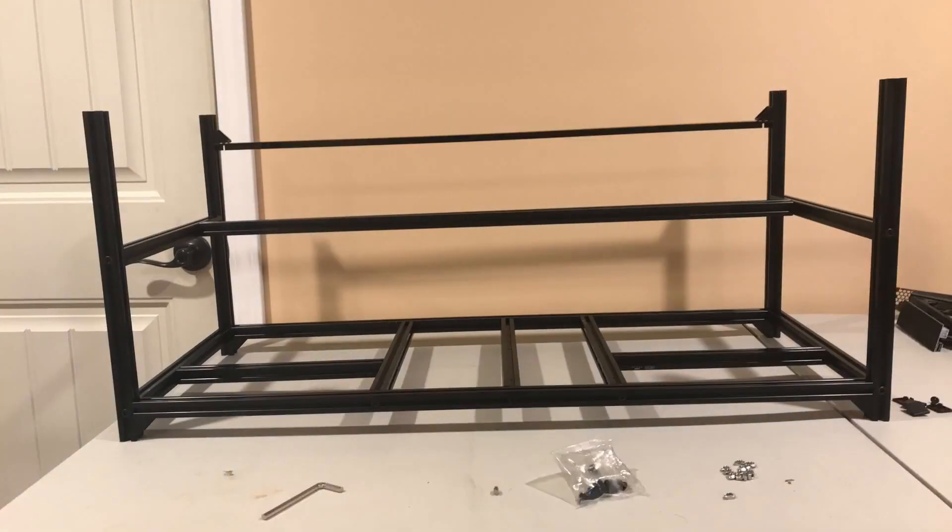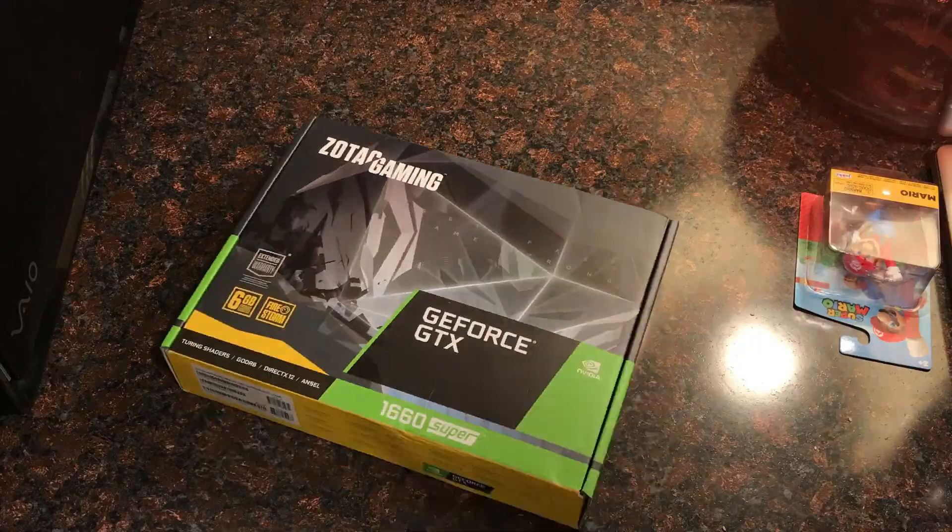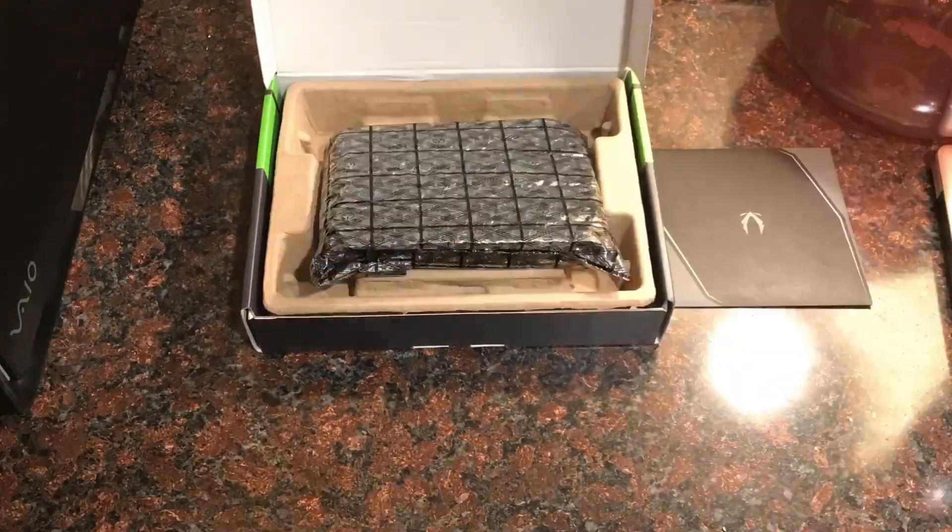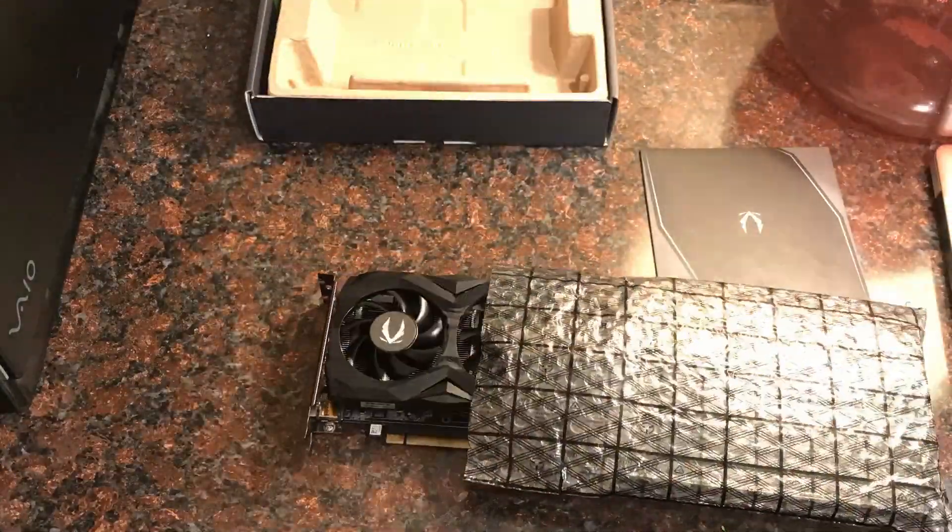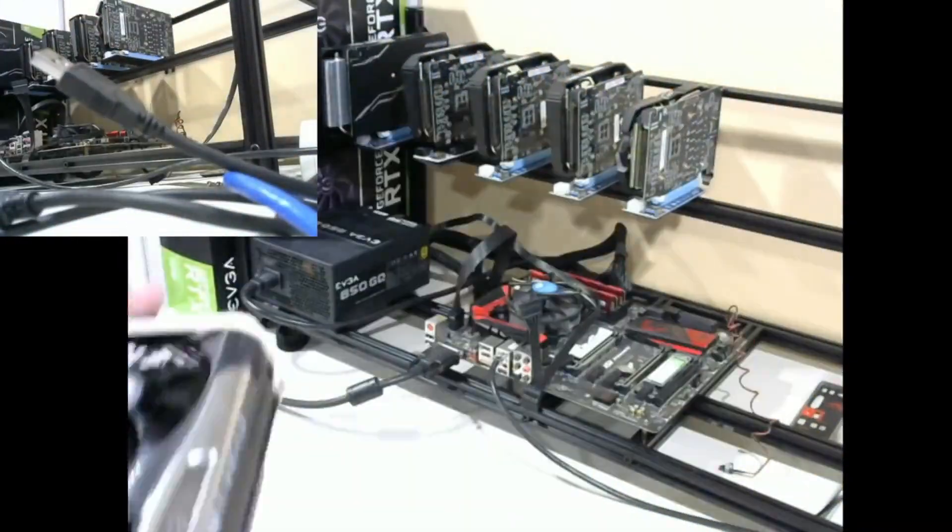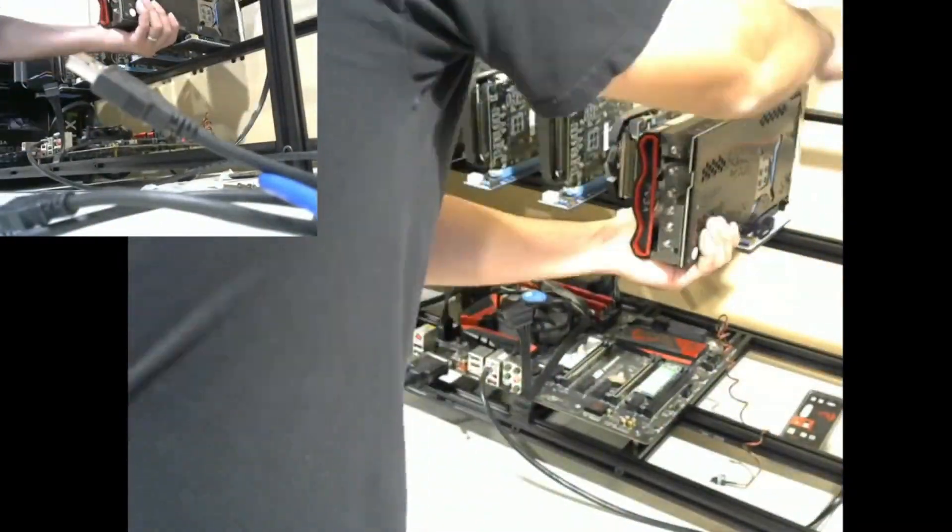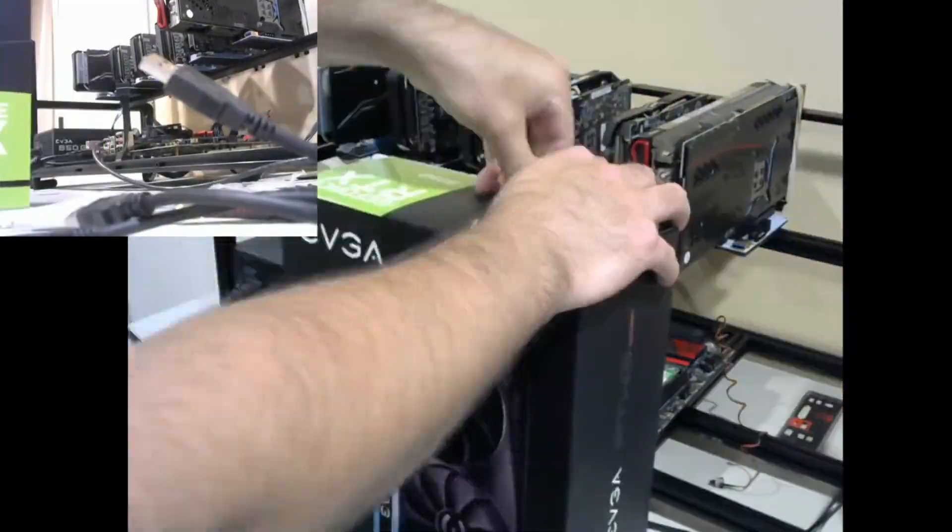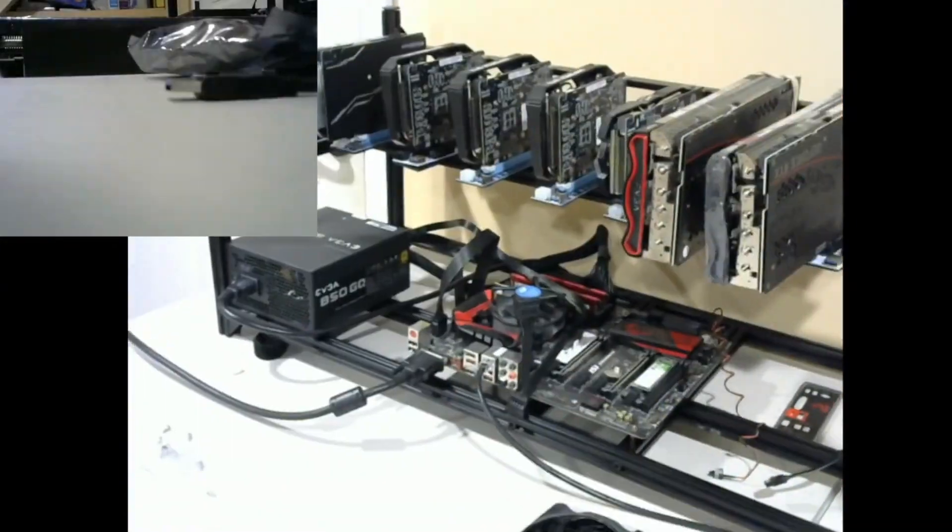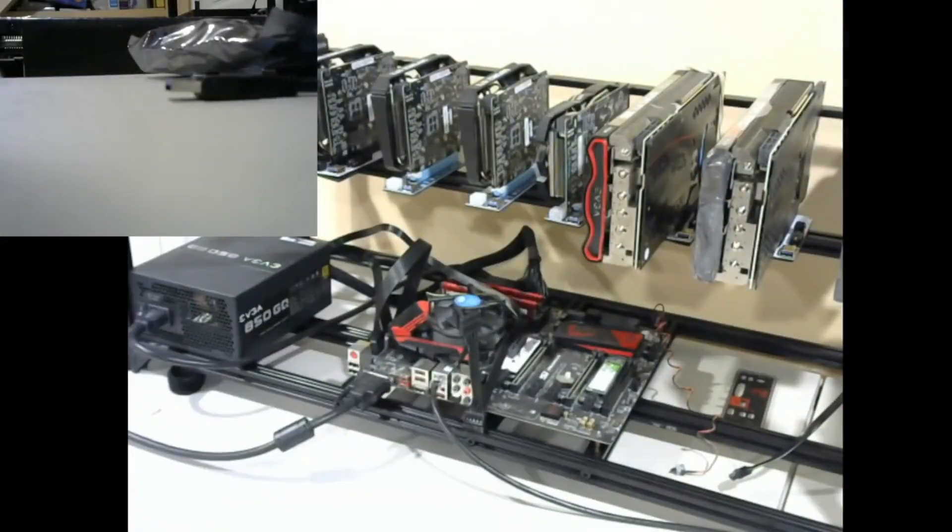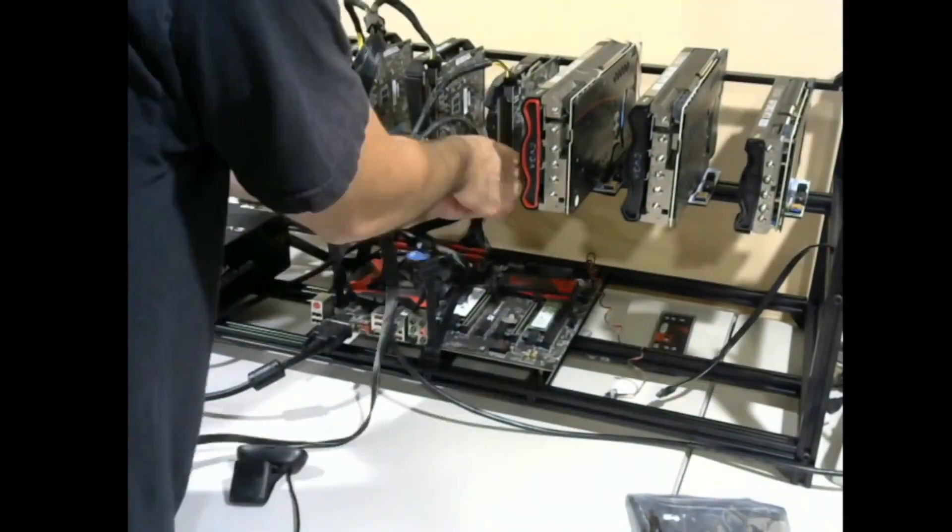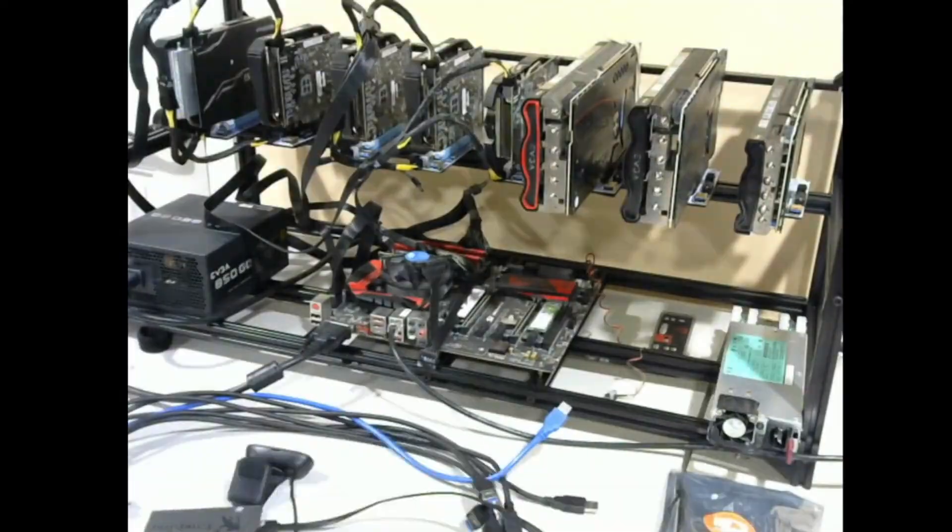And then we also did the same thing for the GPUs. Afterwards, I did a livestream to show me putting all the cards onto the rig. I won't bore you with the power connections but there are two images I want to show you.